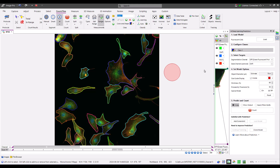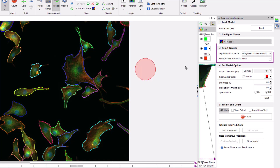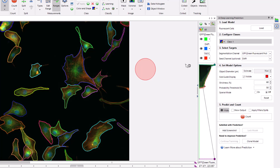Let's consider some of these steps in more detail, starting with step three where target channels are selected. It's important to choose the correct segmentation channel, but when models have been trained with a second optional seed channel set, selecting the correct second channel can greatly improve the performance of the model. The second channel adds context for the model. The fluorescent cells model was trained with a second channel set to the nuclear channel. In this composite image, the DAPI channel contains nuclei. If I set the seed channel to none and count, we can see some segmentation errors.